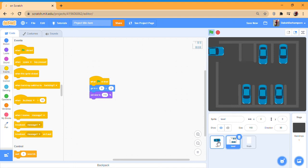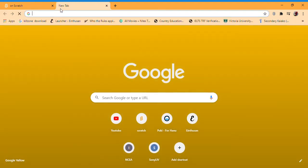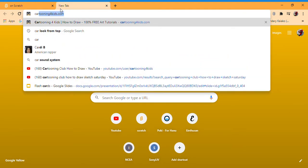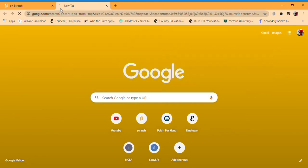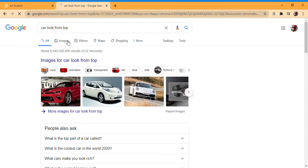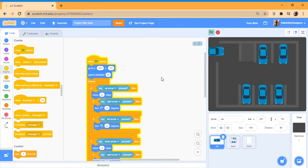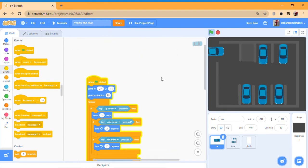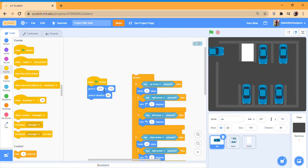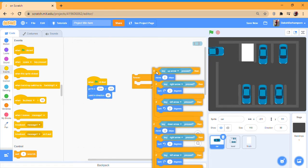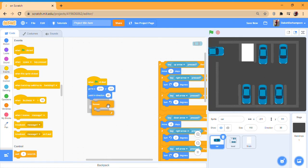Now go to the car sprite — you can just get the car from here, just search it up on Google and get a car. Then go when green flag clicked, go to wherever you want the car to be, point in direction 90, then get a forever loop.